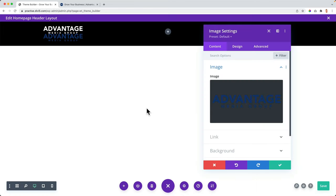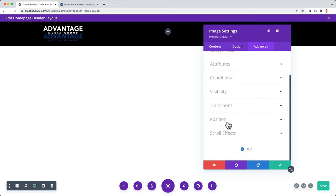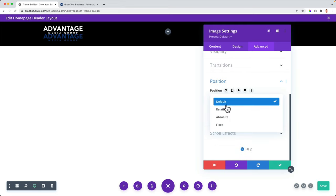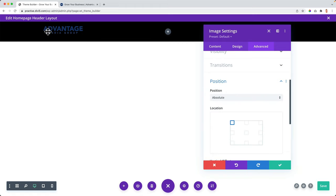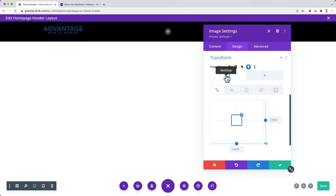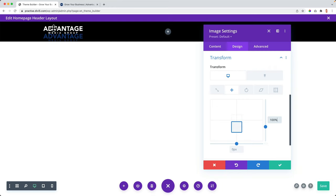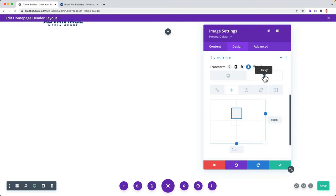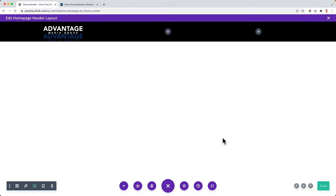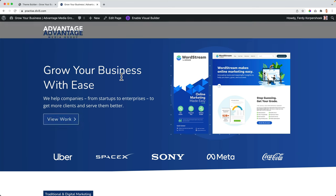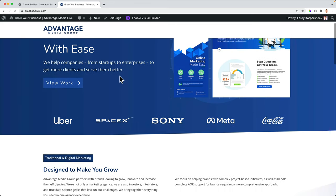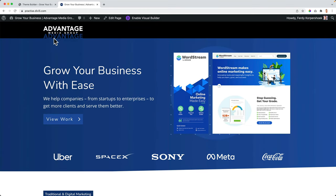Then I go to advanced, scroll down, go to position, and change the position from default to absolute. If everything goes right, it will stay on top of the other logo. Now I go to design, transform, transform translate. On a normal state desktop, I uncheck the link and I want this to be 100% — so this one goes down, below the white logo. But then on the sticky state I click the sticky icon and I don't want it to be minus 100, but just zero. Let's save it and refresh.